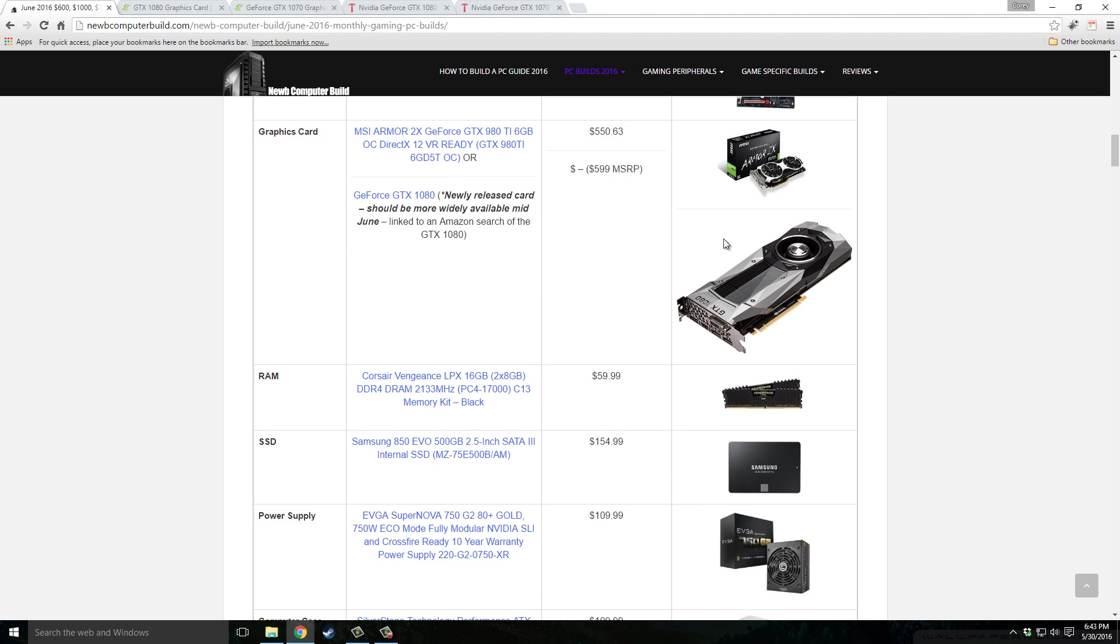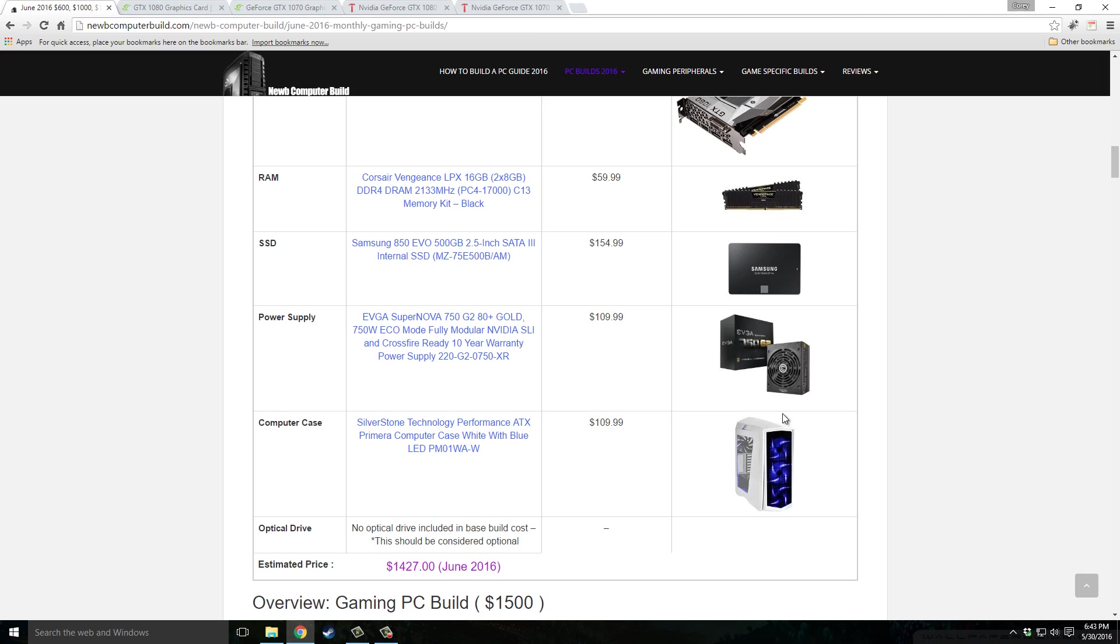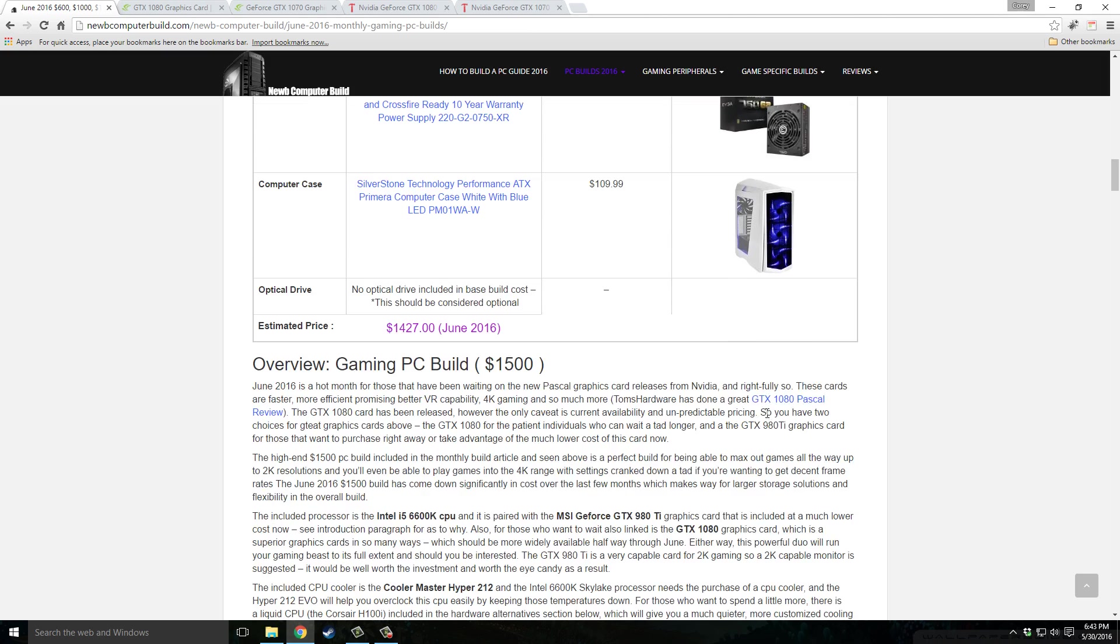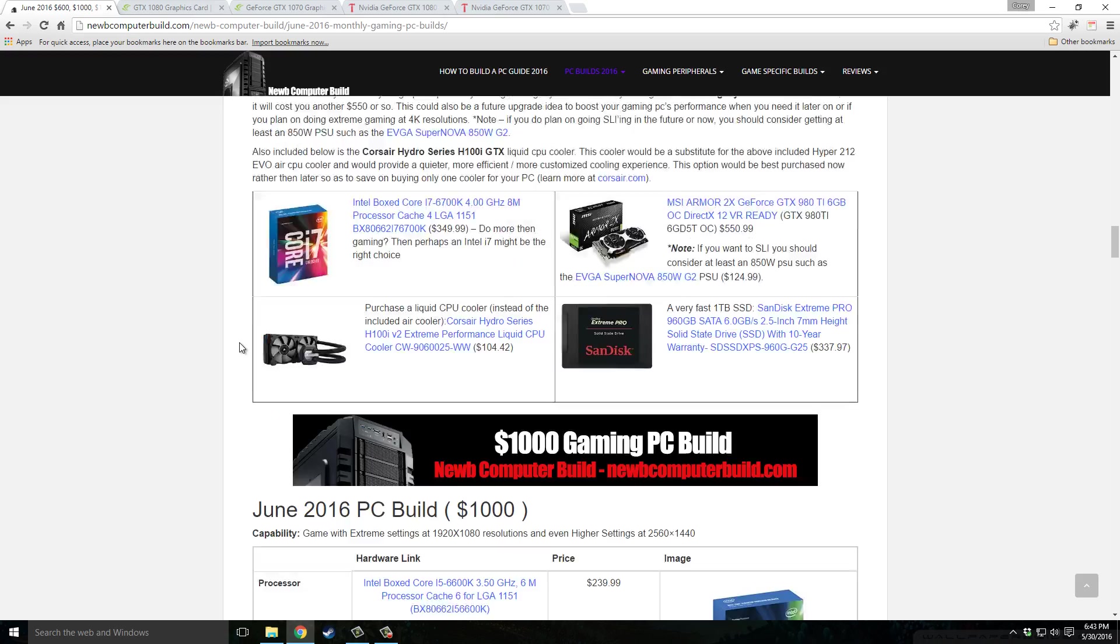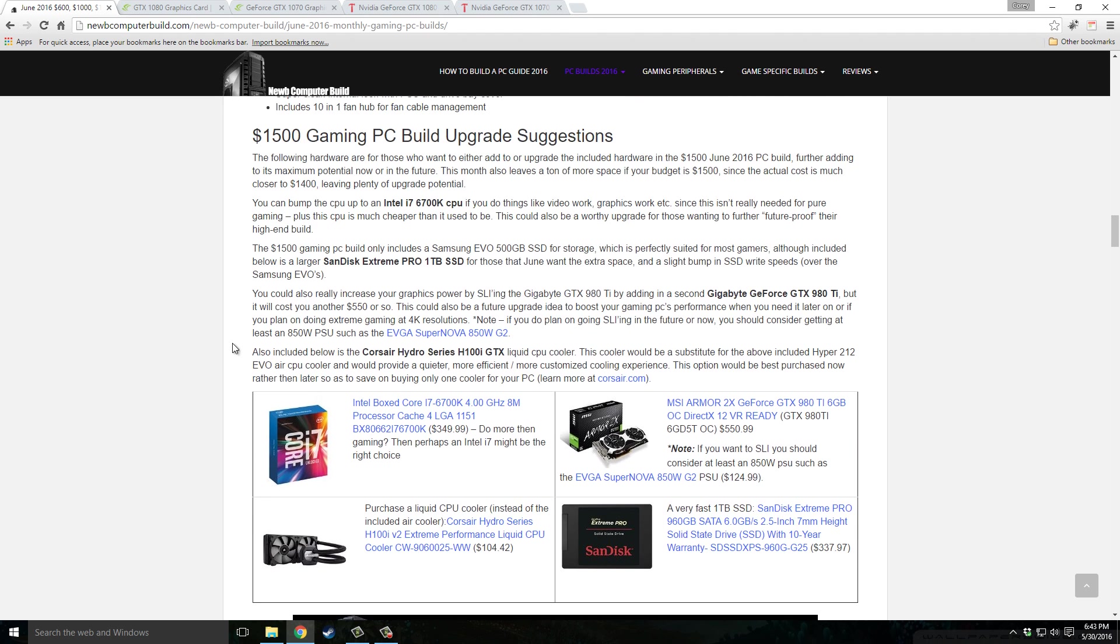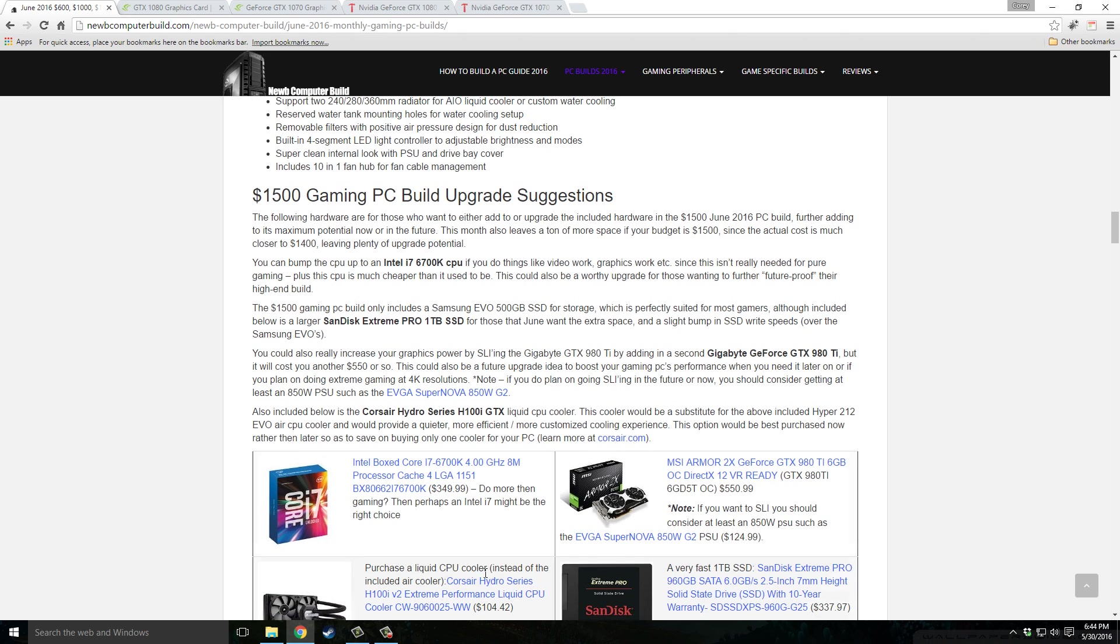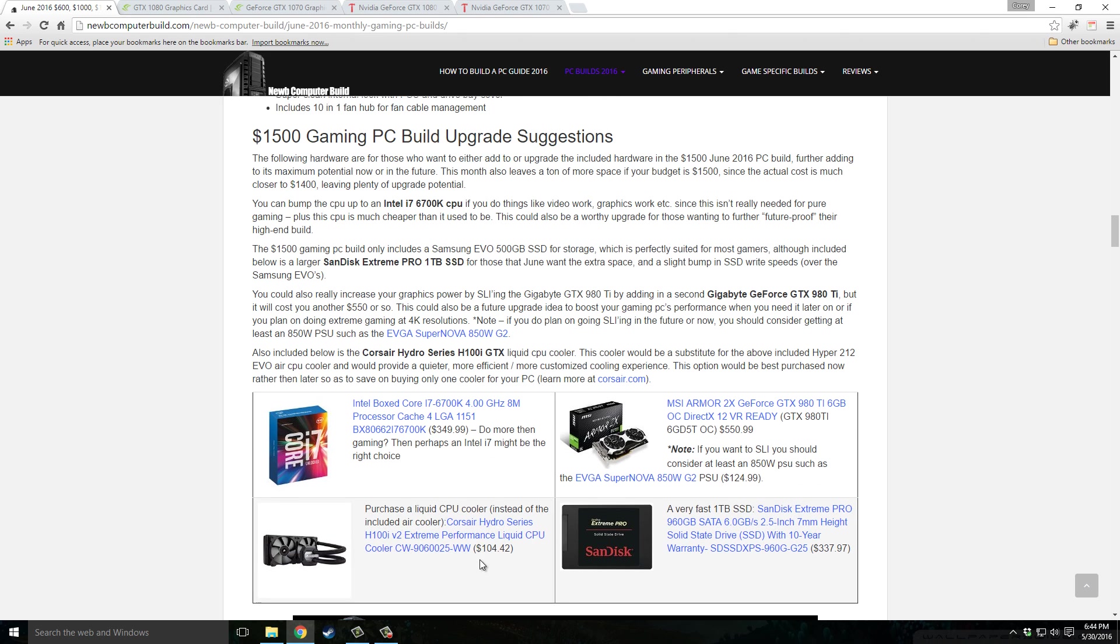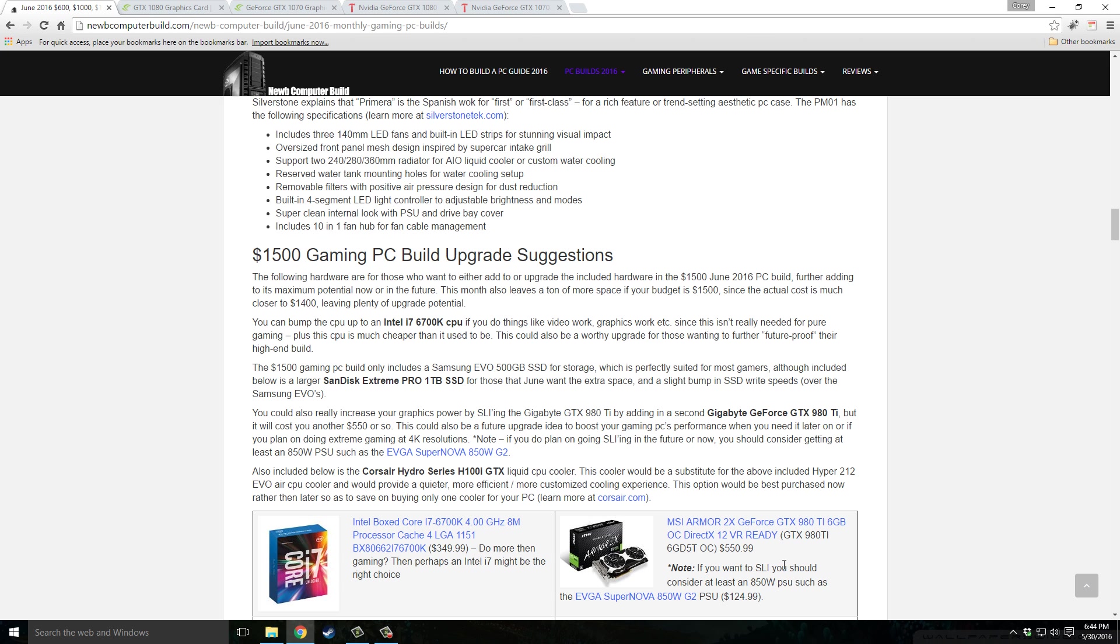For some alternatives if you have a little extra to spend, like you do if you have a $1,500 budget, you can bump it up to an i7-6700K processor, $349.99. You could, if you went with the 980 Ti, SLI with another one for $550.99. Probably wouldn't recommend that right now because you would have to bump up the power supply to an 850 minimum watt, such as the same one but the 850 watt version. In the end you might as well just go with the GTX 1080 coming out.